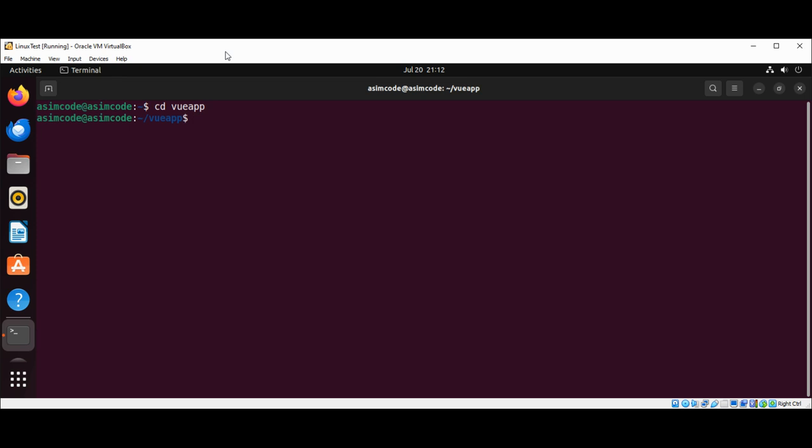And then we need to type npm run serve. The npm run serve command will start a node.js server on which the Vue.js application will run.